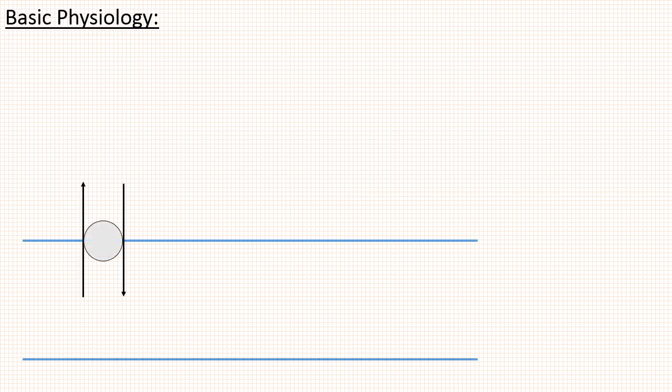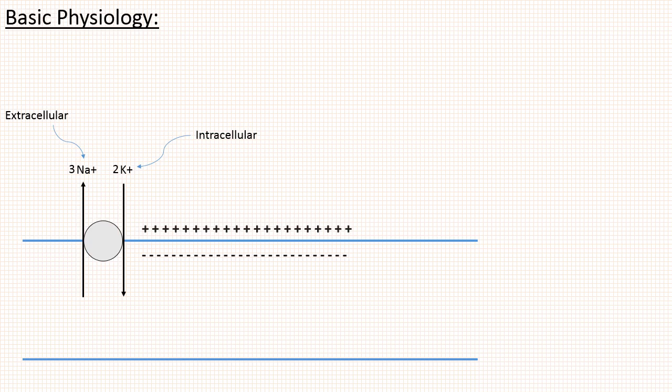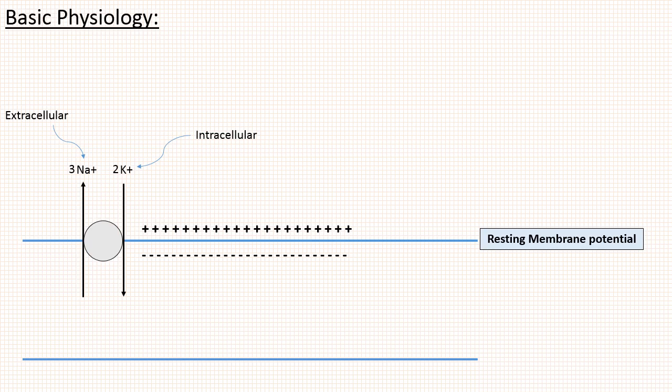Suppose this is the cell and in the membrane there is one pump called sodium potassium pump which pumps sodium out and brings potassium in. As sodium is going out, it is more extracellular, and as potassium is coming in, it is more intracellular. This pump throws 3 sodium out and brings 2 potassium in. As this ratio is not equal, outside is more positive compared to inside, or we can say inside is more negative compared to outside. This difference is known as membrane potential, and at resting state this potential is known as resting membrane potential, which is normally around minus 90 mV.